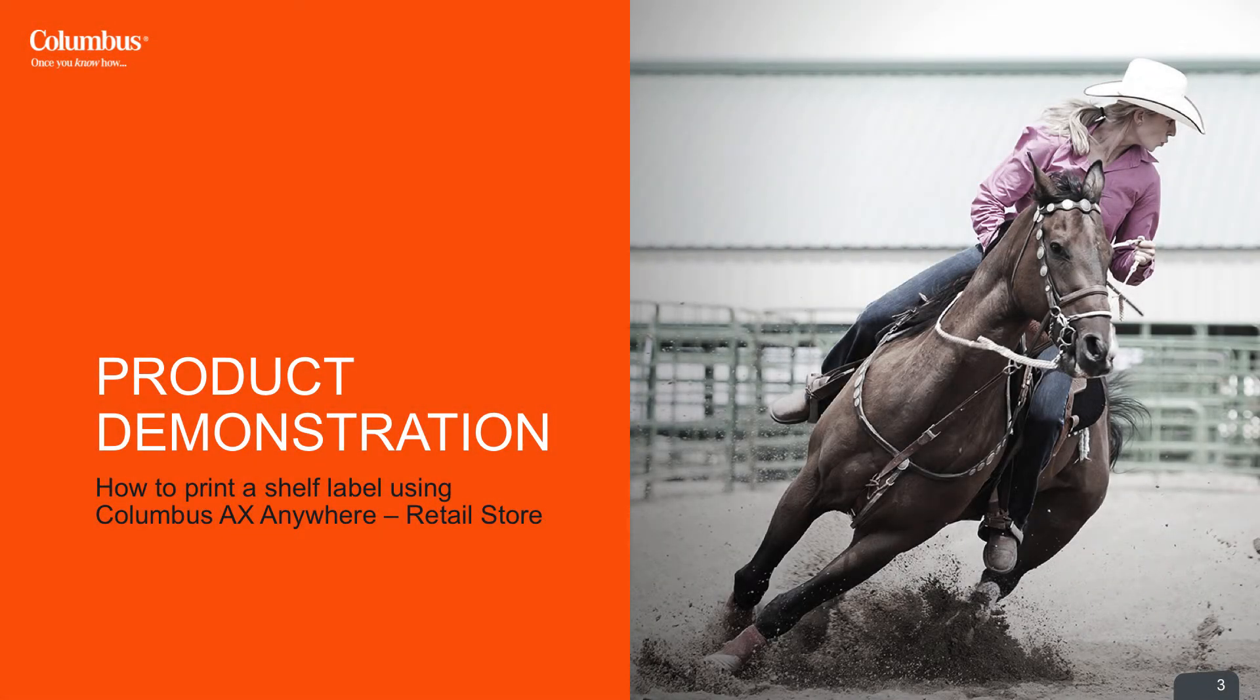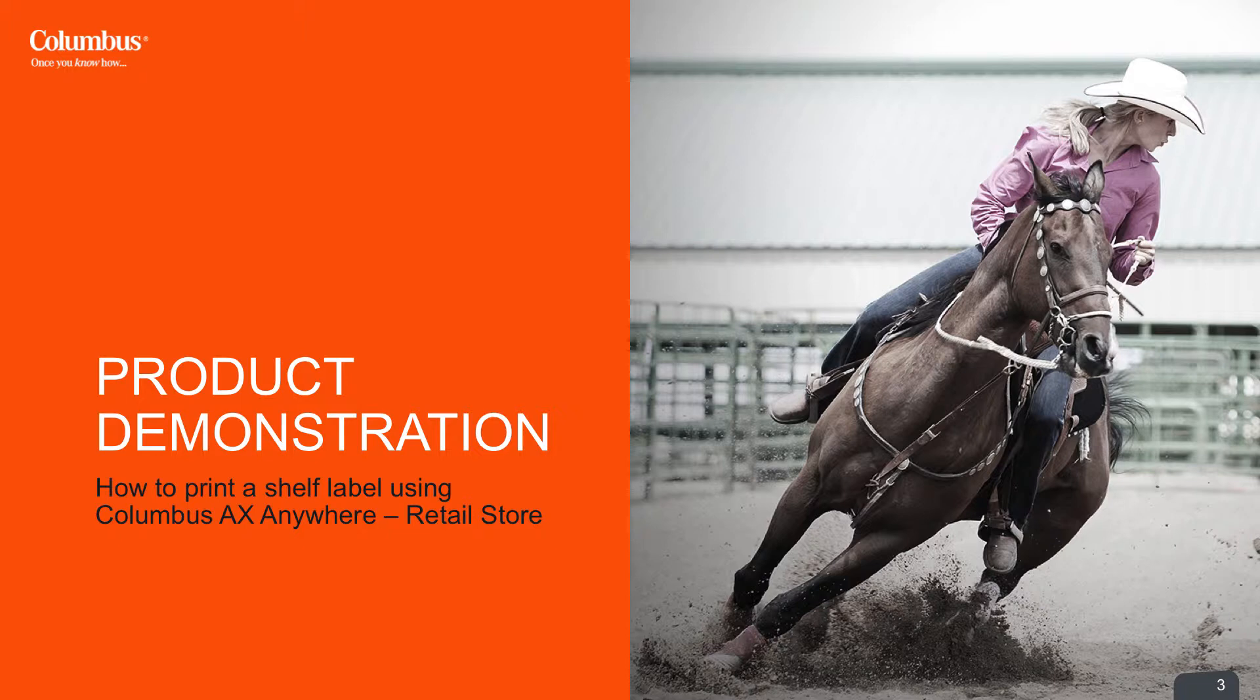In this product demonstration, we show how to print a shelf label using Columbus AX Anywhere Retail Store.